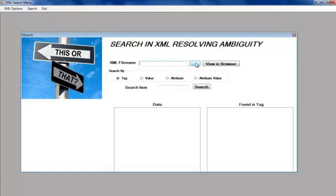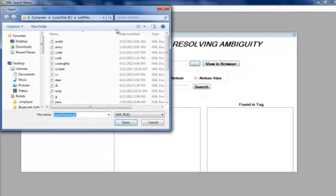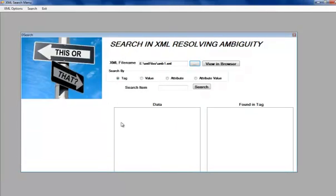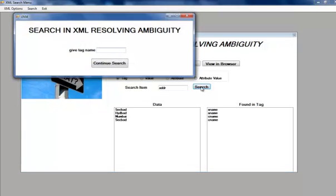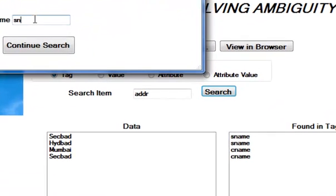This is via search where we resolve our ambiguity. Let us see AMB1, the same file what we have seen just now. Here is a tag value address. When we search, it gives many data, large data which is found in different tags. We need to give a tag name which we specify for required tags and continue the search to resolve our ambiguity.